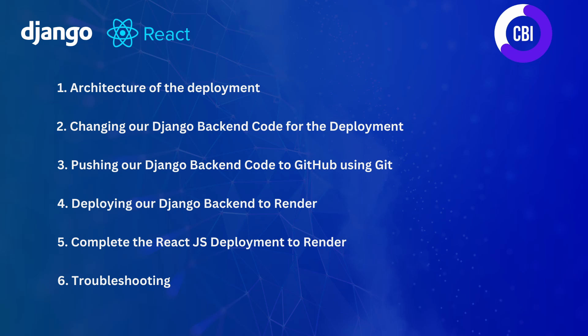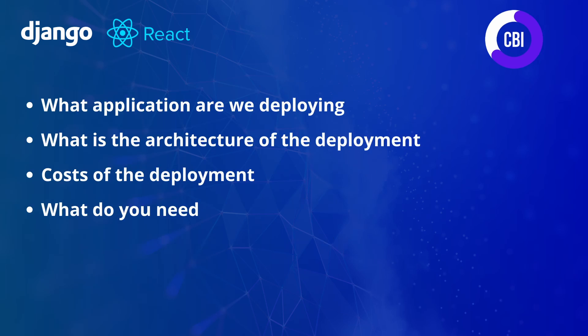In this first video we're going to be talking about the architecture of the deployment and the videos after we're going to make sure that our code is ready for the deployment and that we can actually deploy it on Render. This first video is all about architecture and we're going to be discussing four main topics.